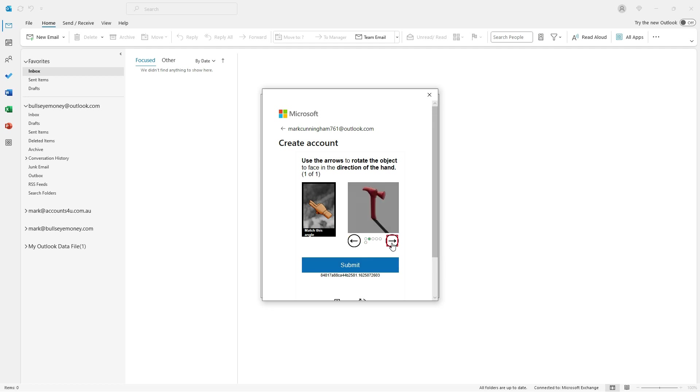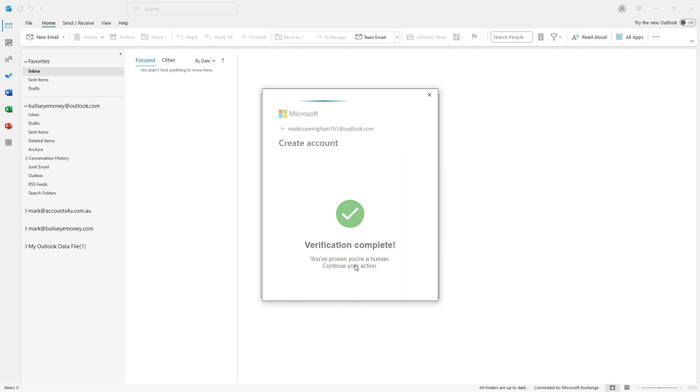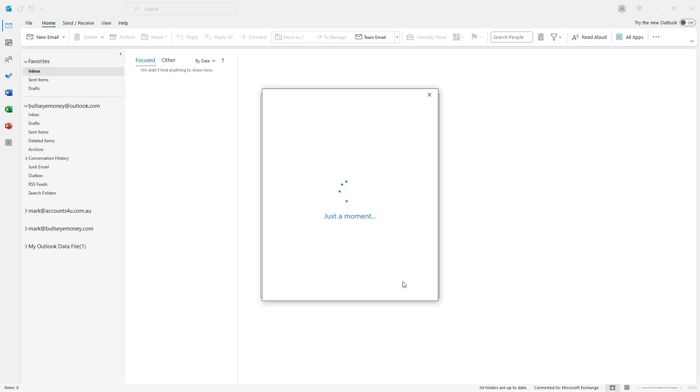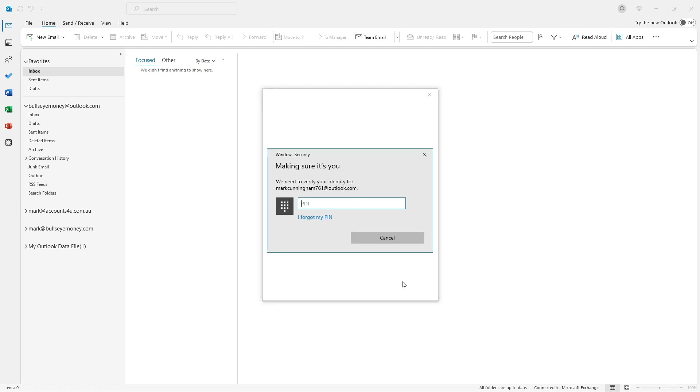I then just need to do a little security check to make sure I'm not a robot. Then just click on OK after reading this message about Windows Hello. And then I need to type in the PIN I use to log into Windows on my PC.